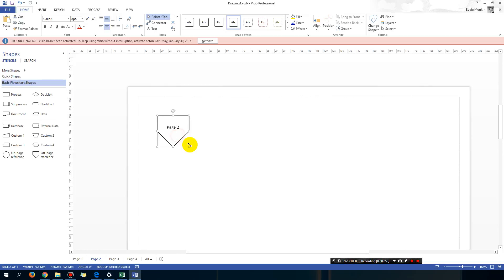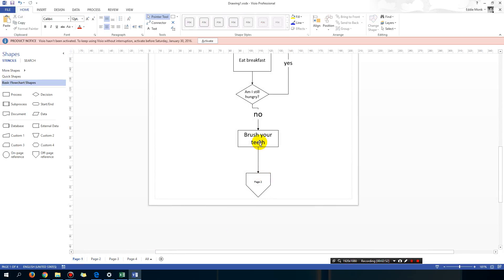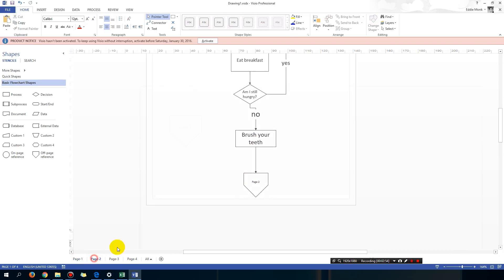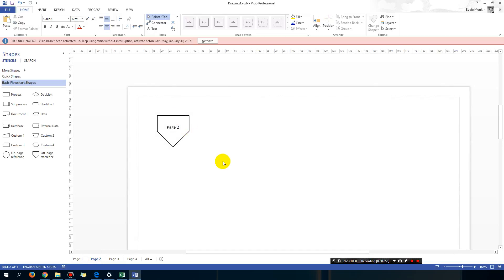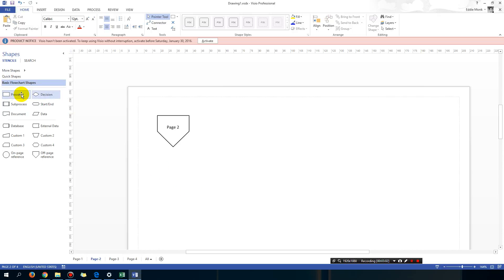You can make that a bit bigger. So what's next? Well let's say after I brush my teeth, I want to change my clothes. So I'm going to add another process called get changed.